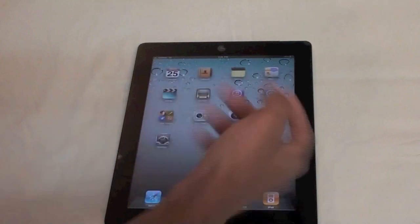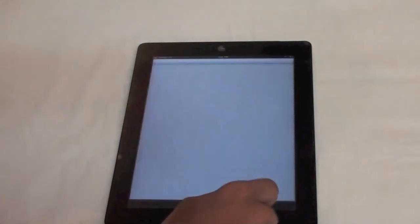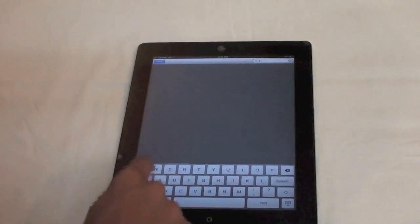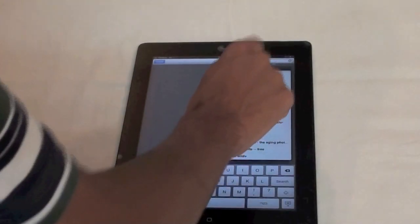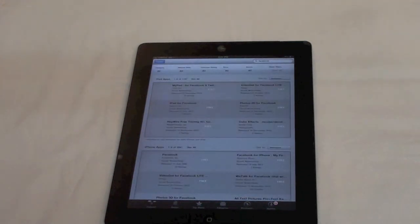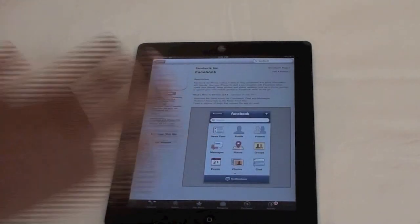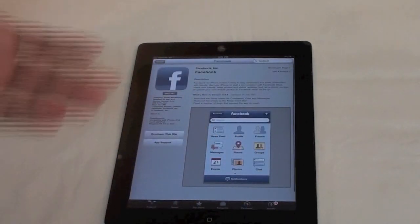But before that, you have to download the Facebook application itself. Go ahead to the App Store and download the Facebook for iPhone app. Let's search for it — Facebook. Here it is. As you can see, this is the Facebook for iPhone app, so go ahead and download it.